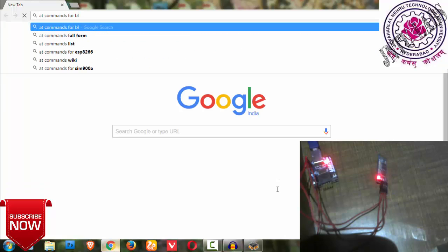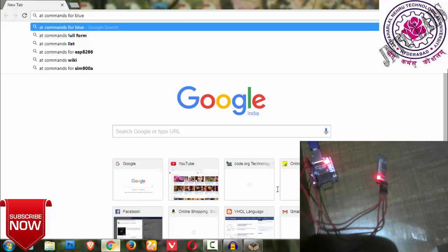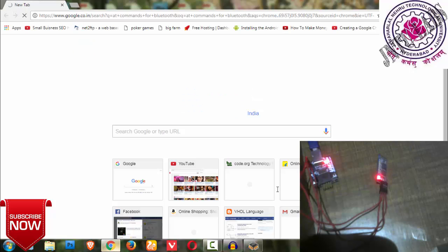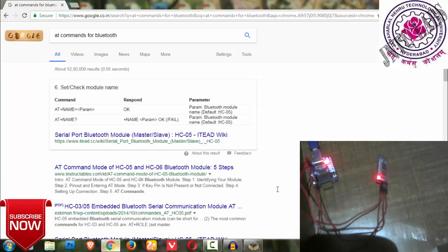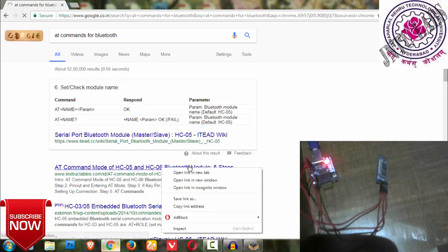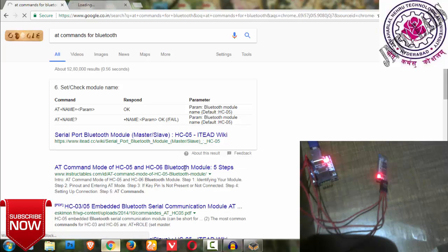Then the baud rate is 38400. If you want to run AT commands, you have to select the baud rate as 38400. If you are using normally, you can use 9600 baud rate.